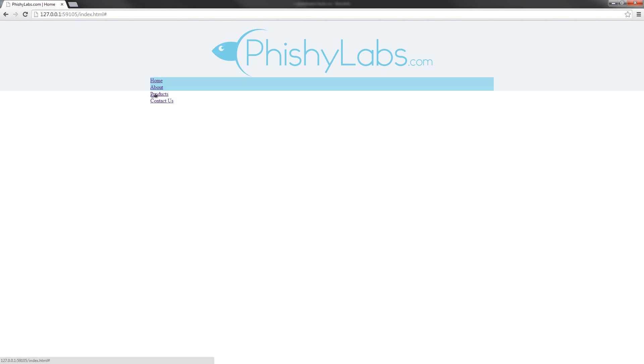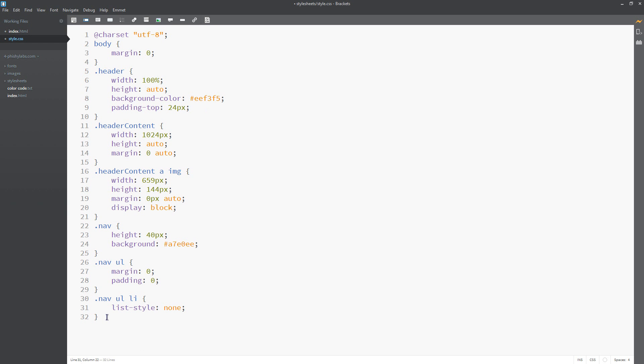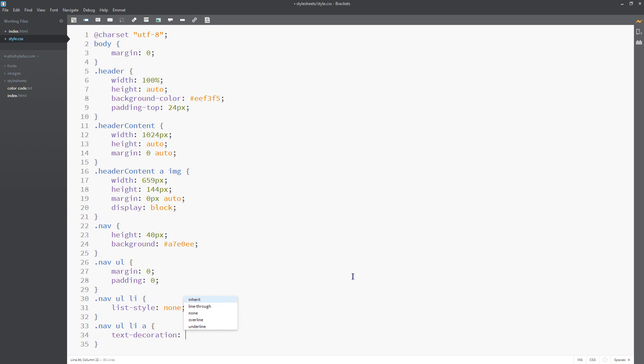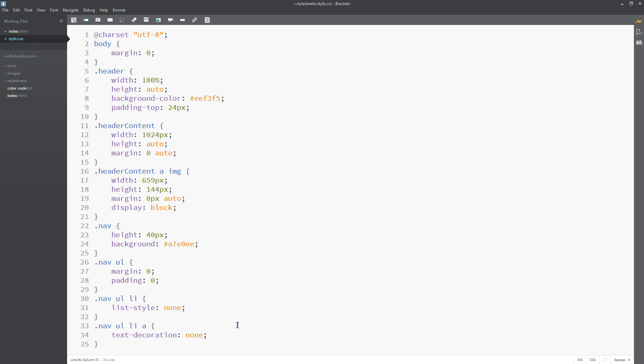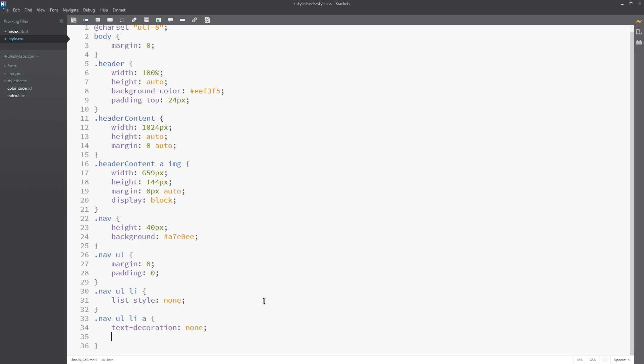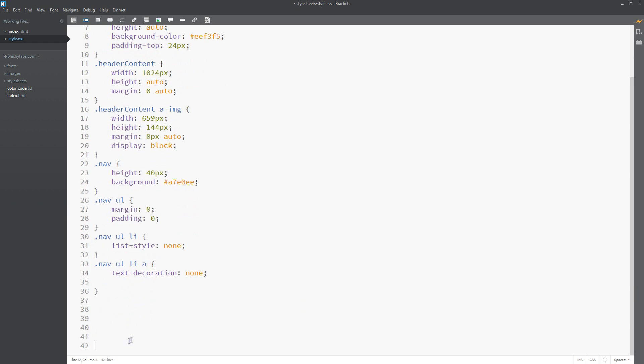All right, so now I think the next thing to do is to make these links sit next to one another and not have these annoying little underlines. So next up let's do .nav ul li a for anchor, and let's see, let's get rid of the decoration. So text-decoration, for this we have either the line-through, the overline, or the underline, and we want to set this to none. And that should get rid of that underline for us.